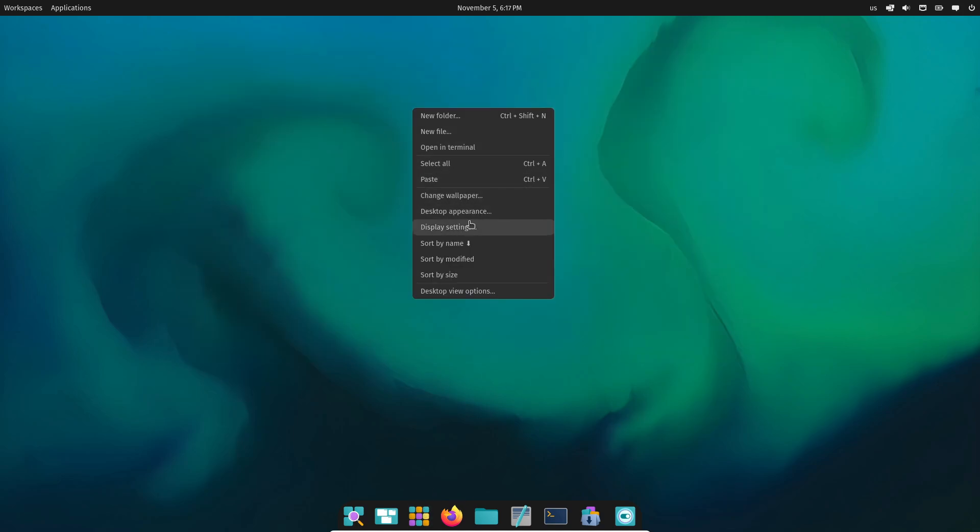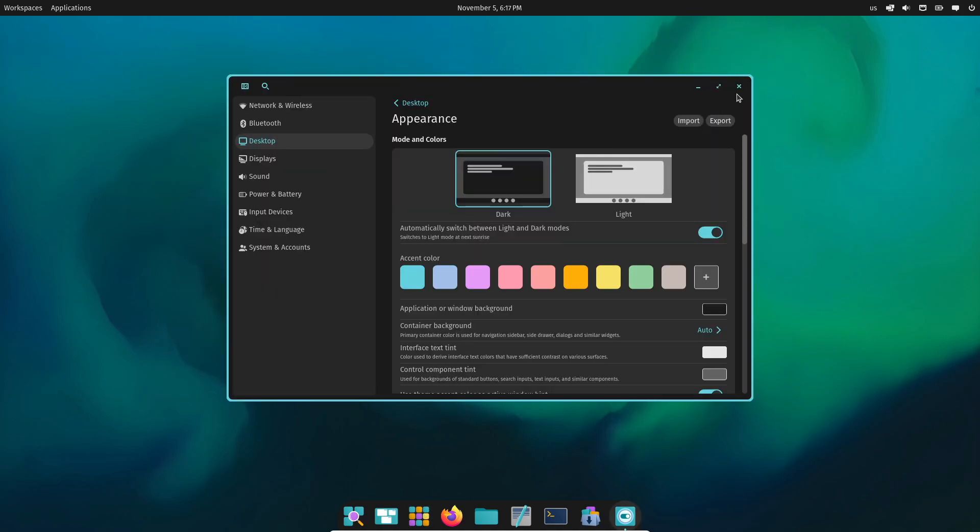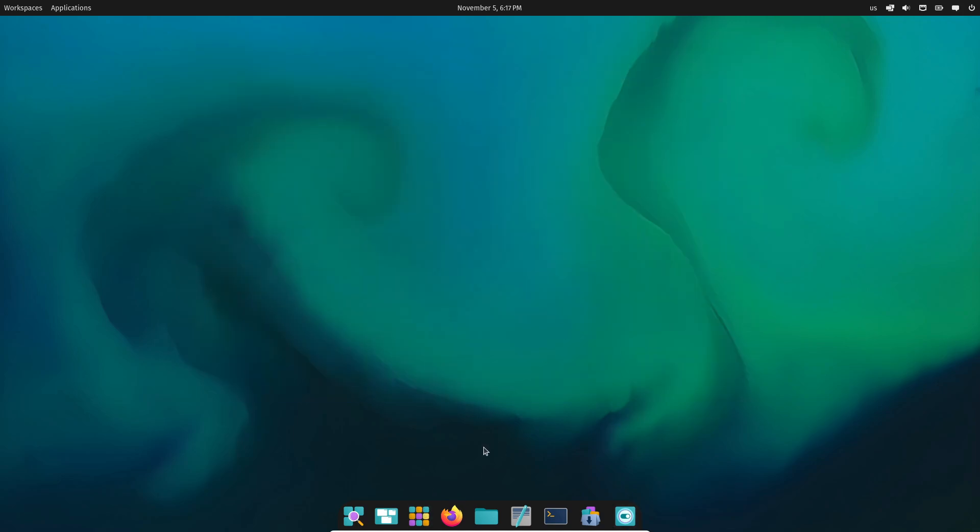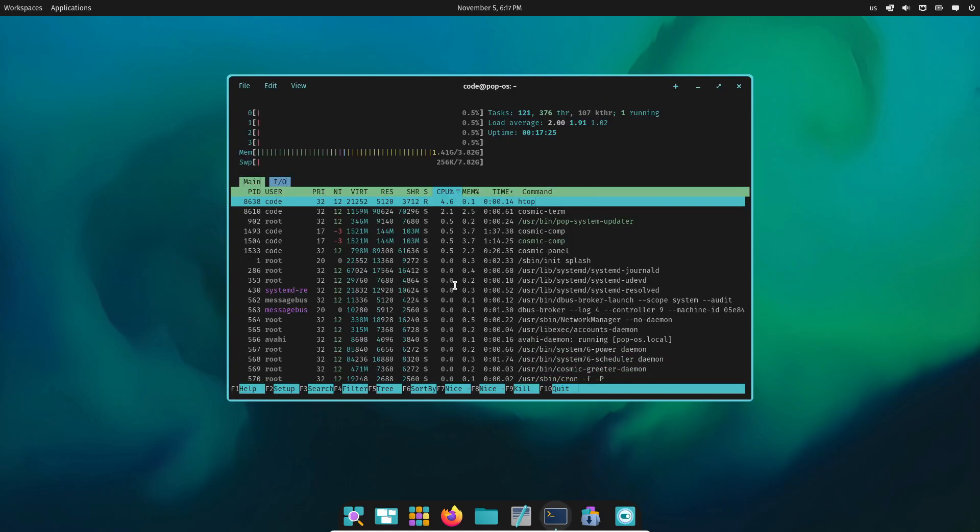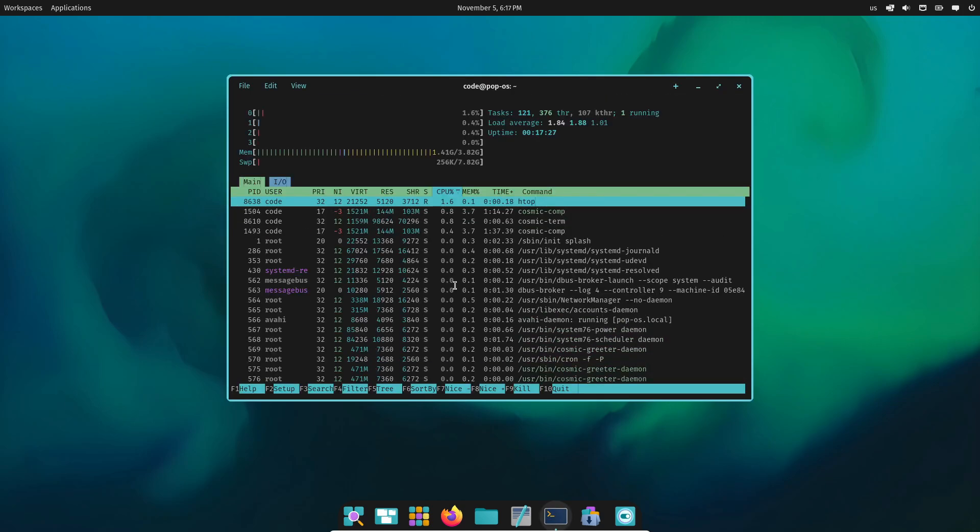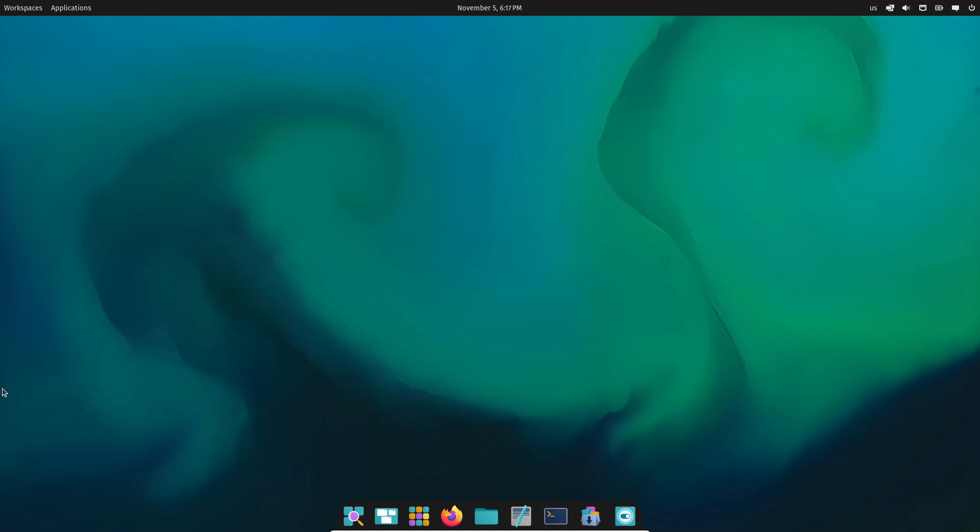So, what do you think? Are you excited about Cosmic, or do you think it's got a long way to go? Let me know in the comments. And don't forget to like and subscribe if you want to stay updated on the latest Linux news. Thanks for watching.